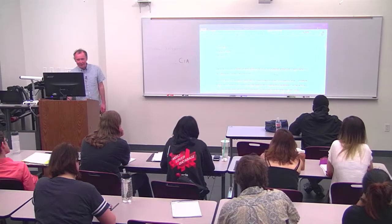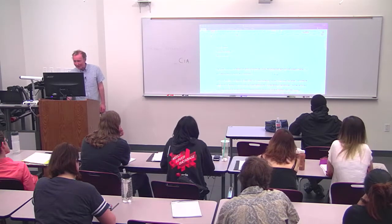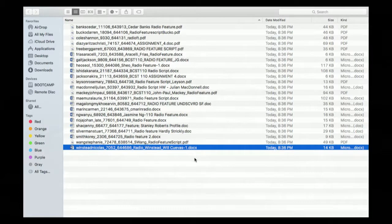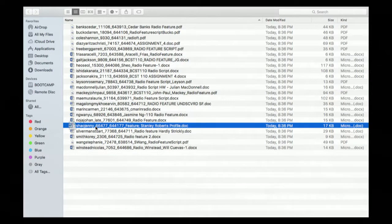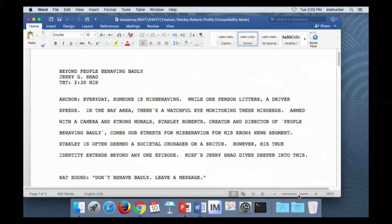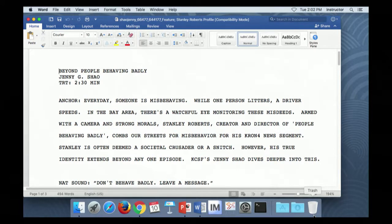Other thoughts? No? Alright, who's up next — Jenny, and then we'll give other folks a chance.